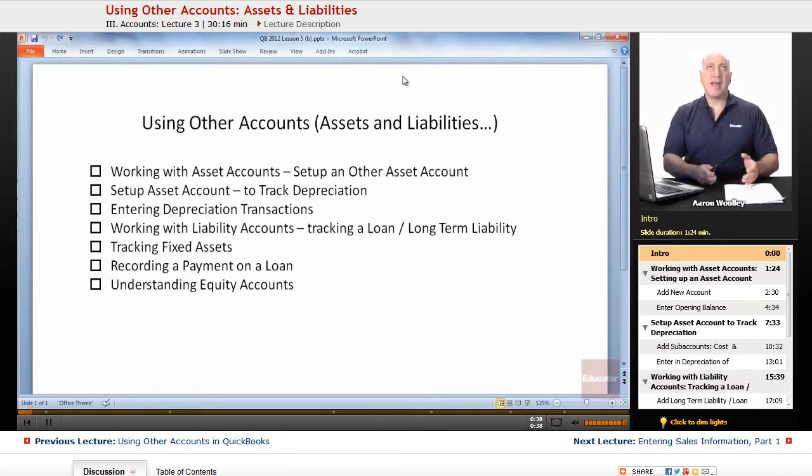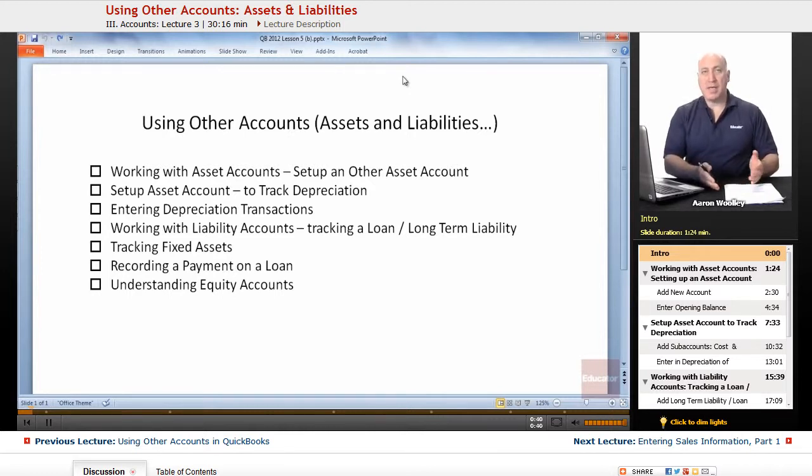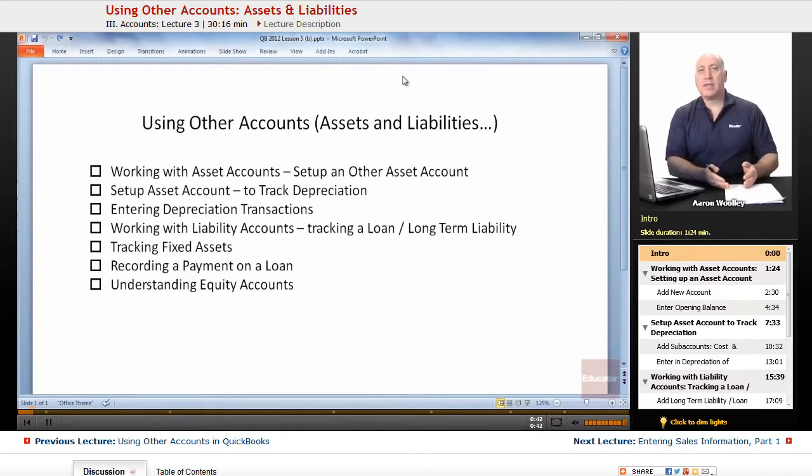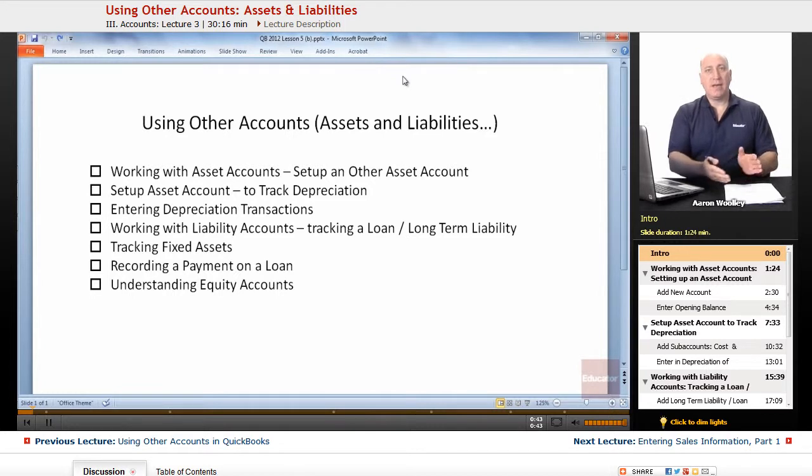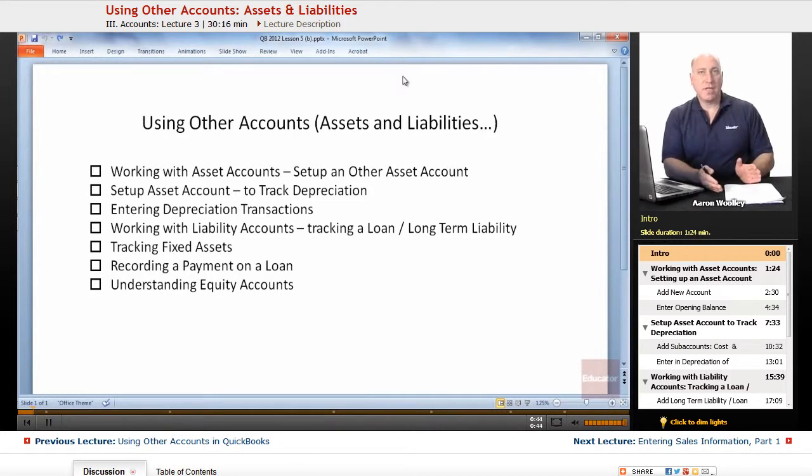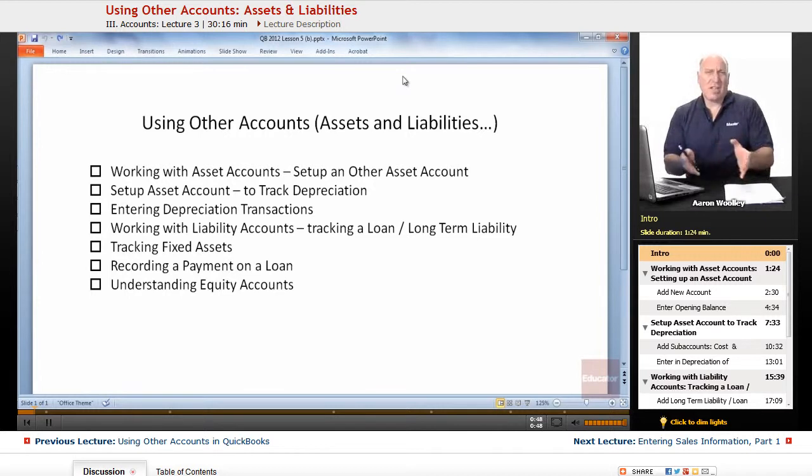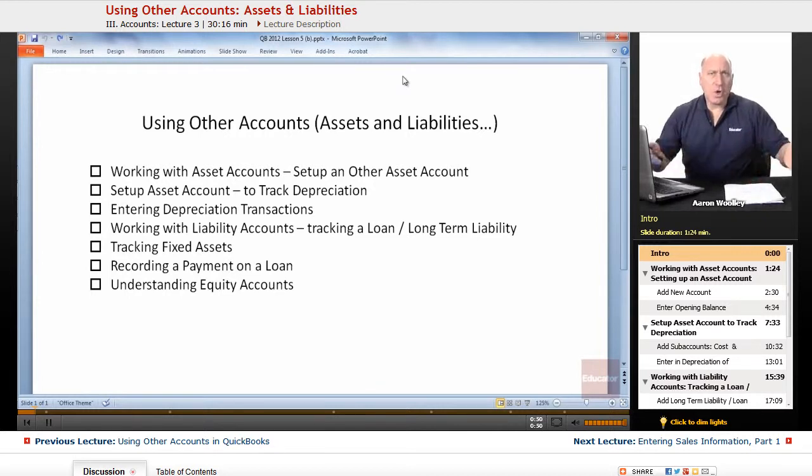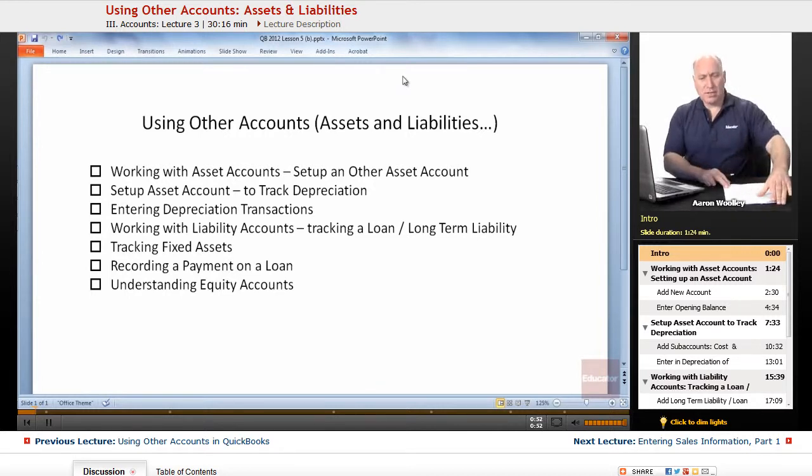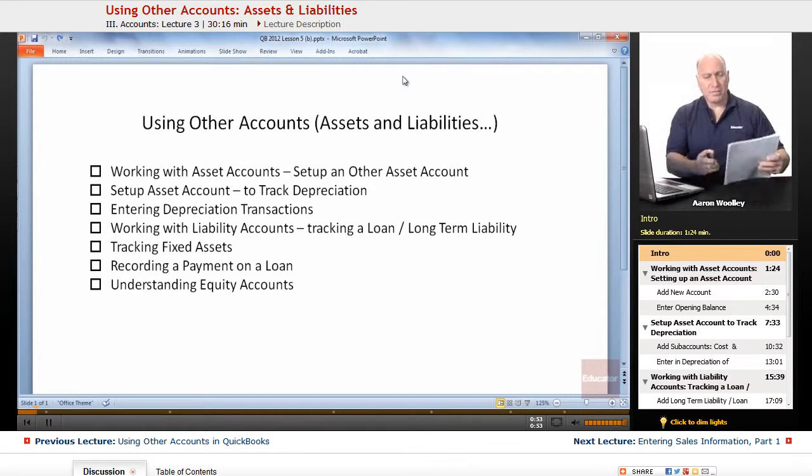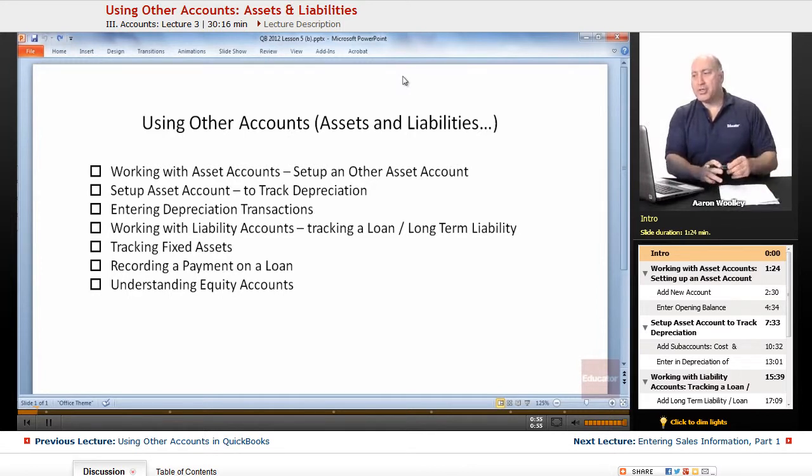For instance, we might have prepaid rent, which could be a short-term asset. So we've prepaid six months in advance our rent. That's going to be converted, or it's going to be no longer an asset within six months. So that would be an example of a short-term asset.